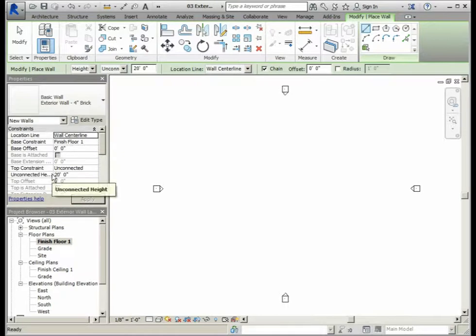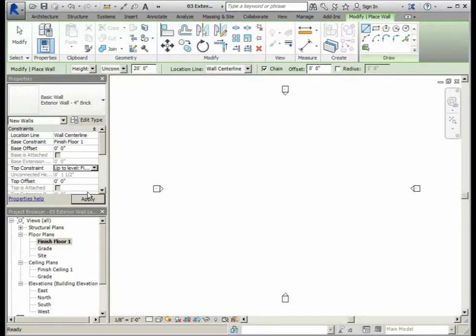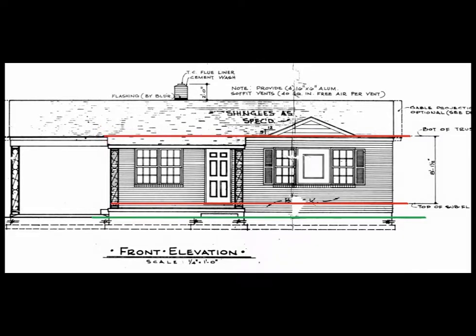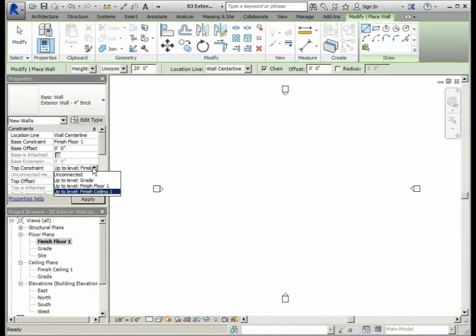The wall will go up to the top constraint, which is set to Finish Ceiling One. These are the horizontal datums, or the levels, that you created. This line represents Finished Floor One, and this line represents the Finished Ceiling. So our exterior wall will go from the base constraint at Finished Floor One up to the top constraint at Finished Ceiling One.